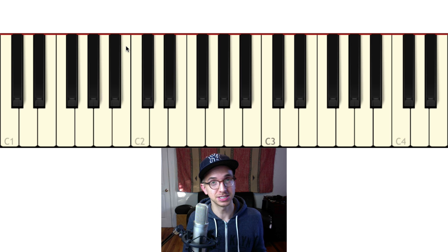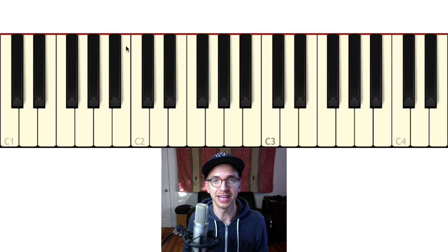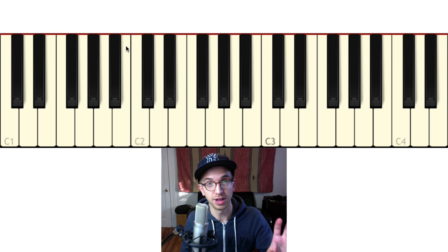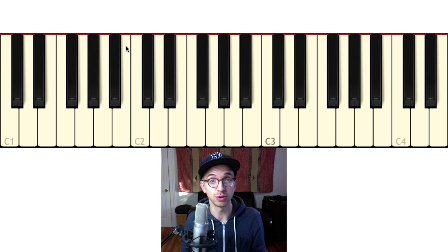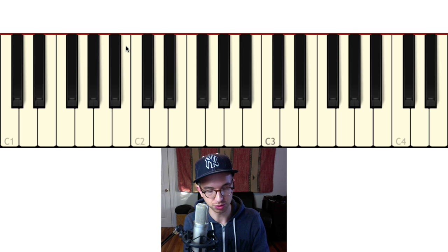I first picked this up from an old Quincy Jones tune called Just Once from back in the early 80s. At the end of that tune, he does this cadence where he goes from the 4 chord to the 5 chord, and then instead of ending on the 1 — which is where you'd expect it to go — it ends on that 6 chord, but the major version.